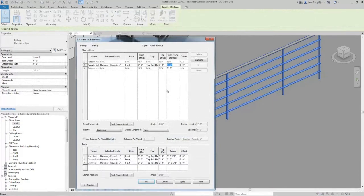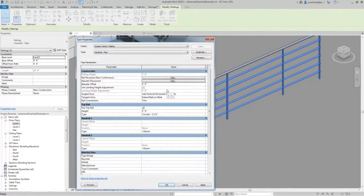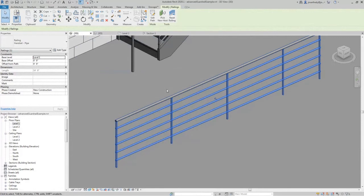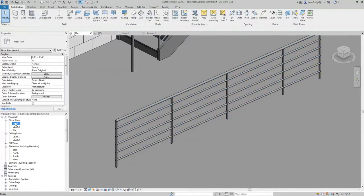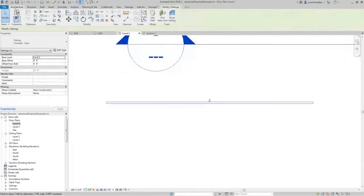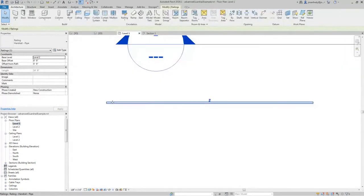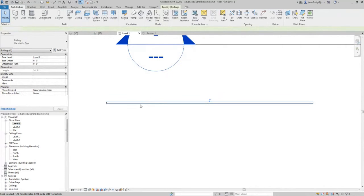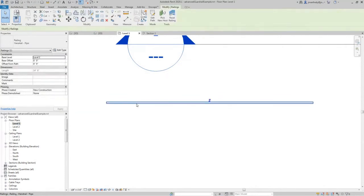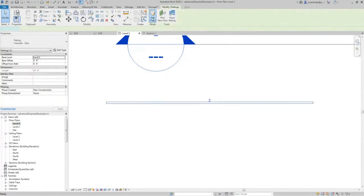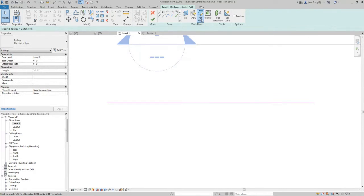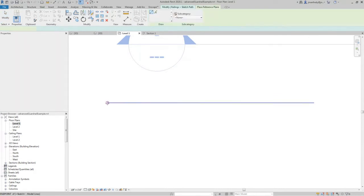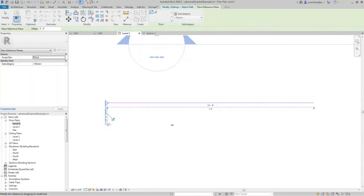But what if, because of the nature of my design, I can't really make it work every four feet exactly? Well, what you can also do is then you can decide that in this railing, if I were to click on this and edit the path...